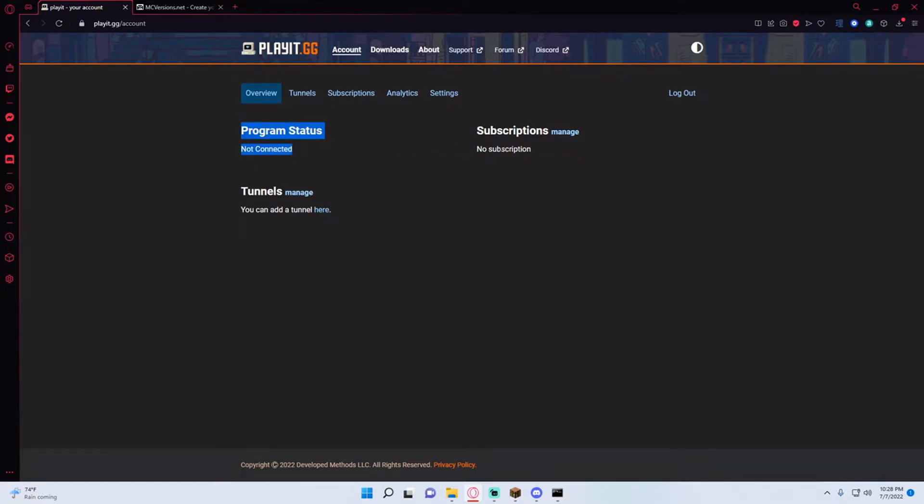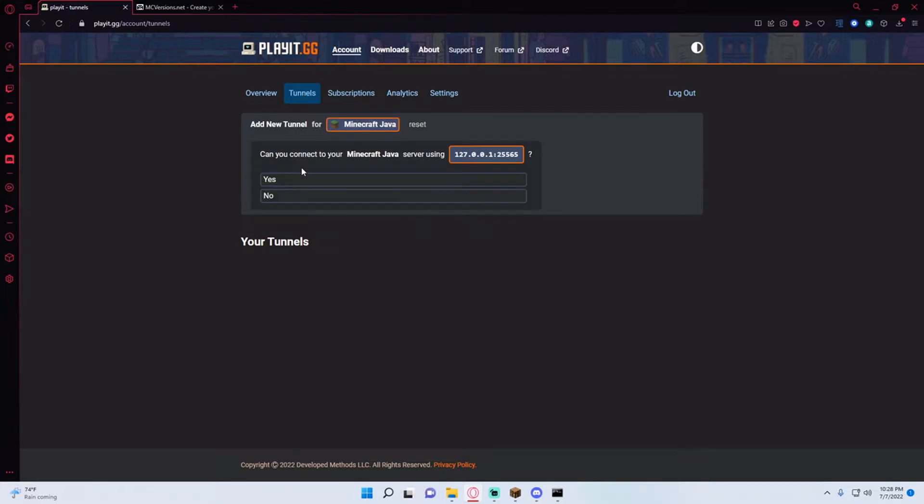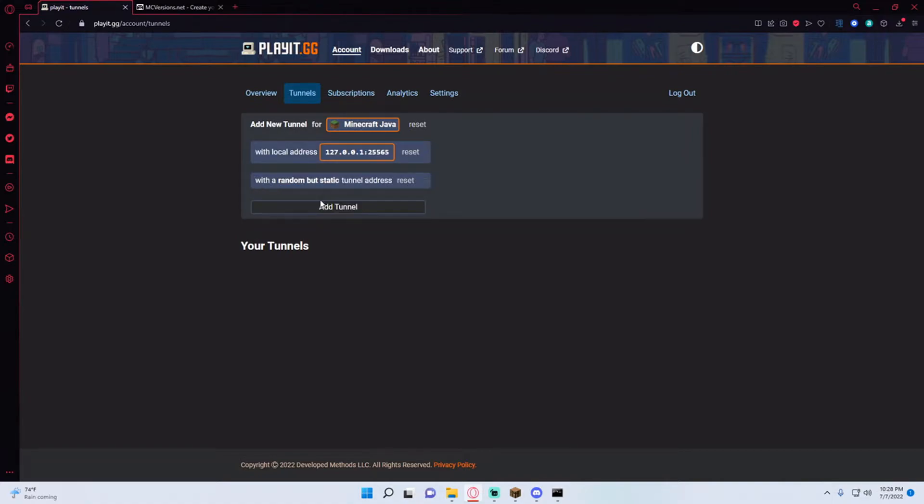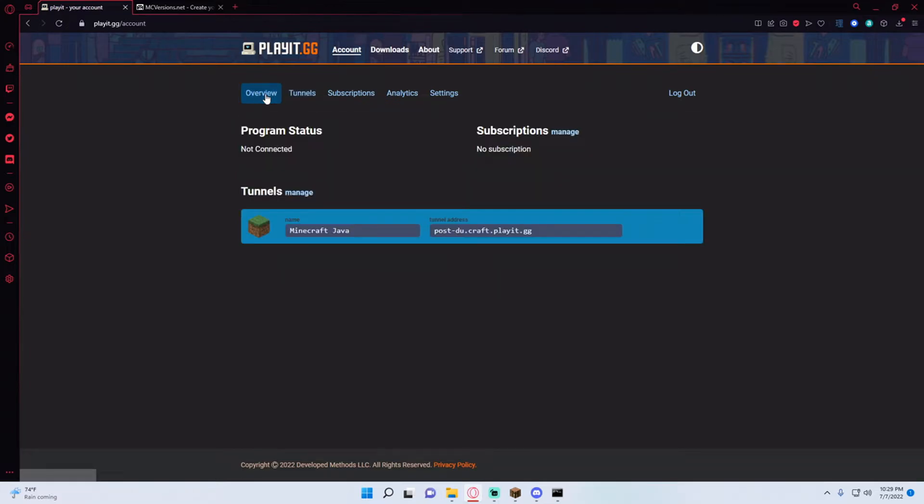I have no subscriptions. So what I'm going to do is go to tunnels Minecraft Java and I want to connect my Minecraft Java server using the default local IP. I'm just going to hit yes and hit add tunnel and you can see my tunnels has this tunnel address with this local address IP which is just the default Minecraft value. So I'm going to go ahead and copy this.